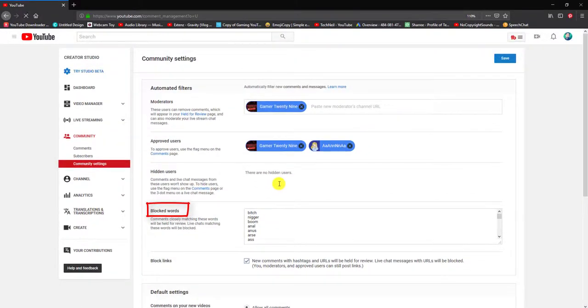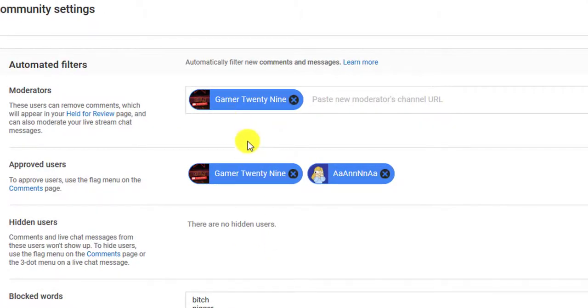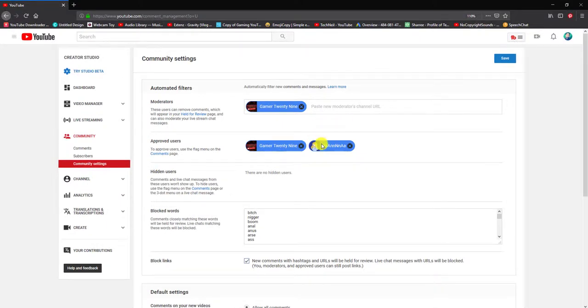Right now I have my moderator set as Gamer Twenty Nine. He's one of the bros that's always active on my channel and I think he'll be best at it. There are others I'm thinking about too, but right now he's the only one that came to mind.